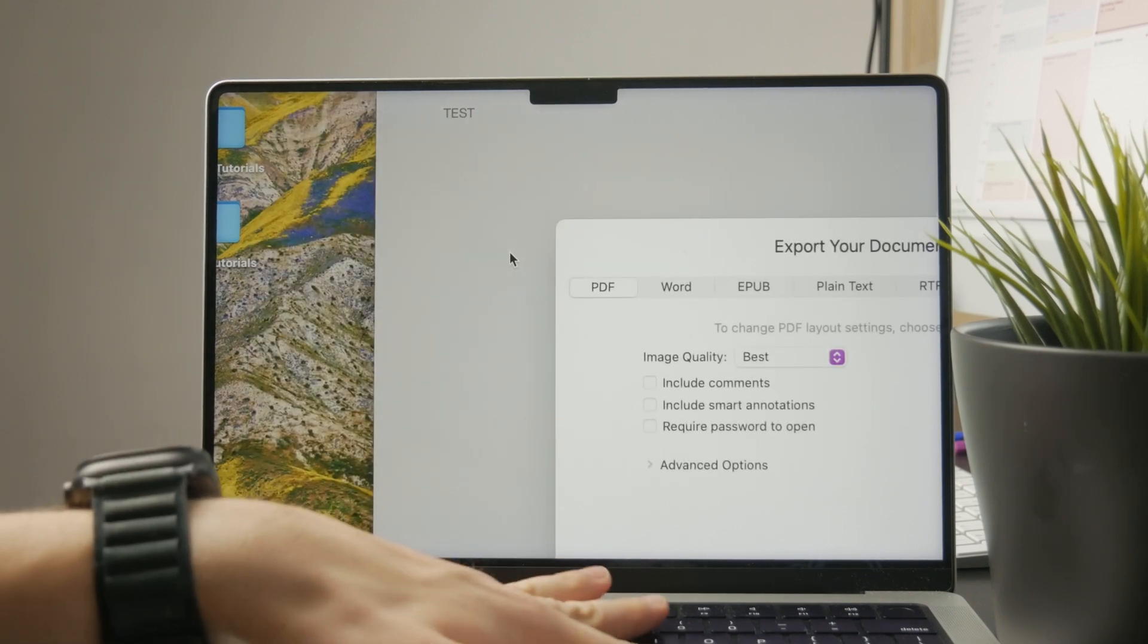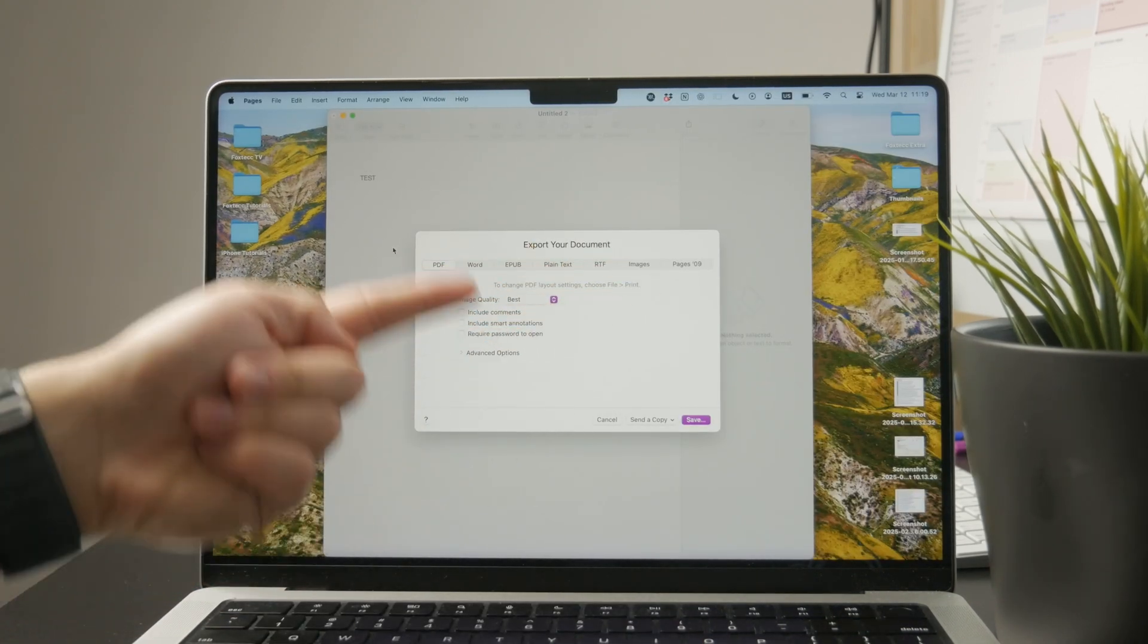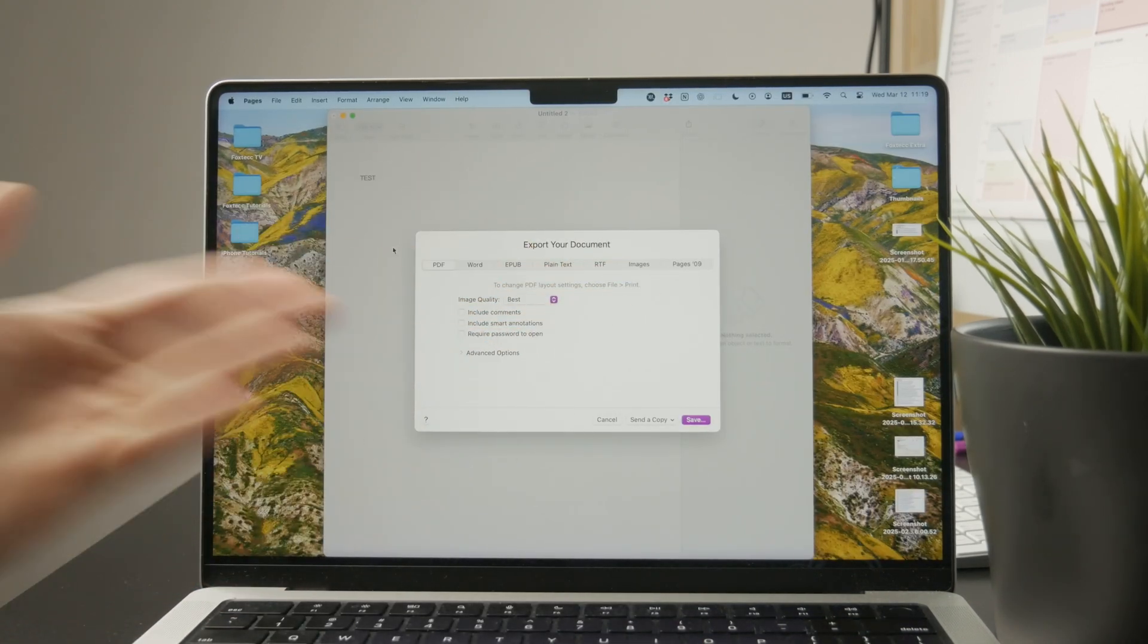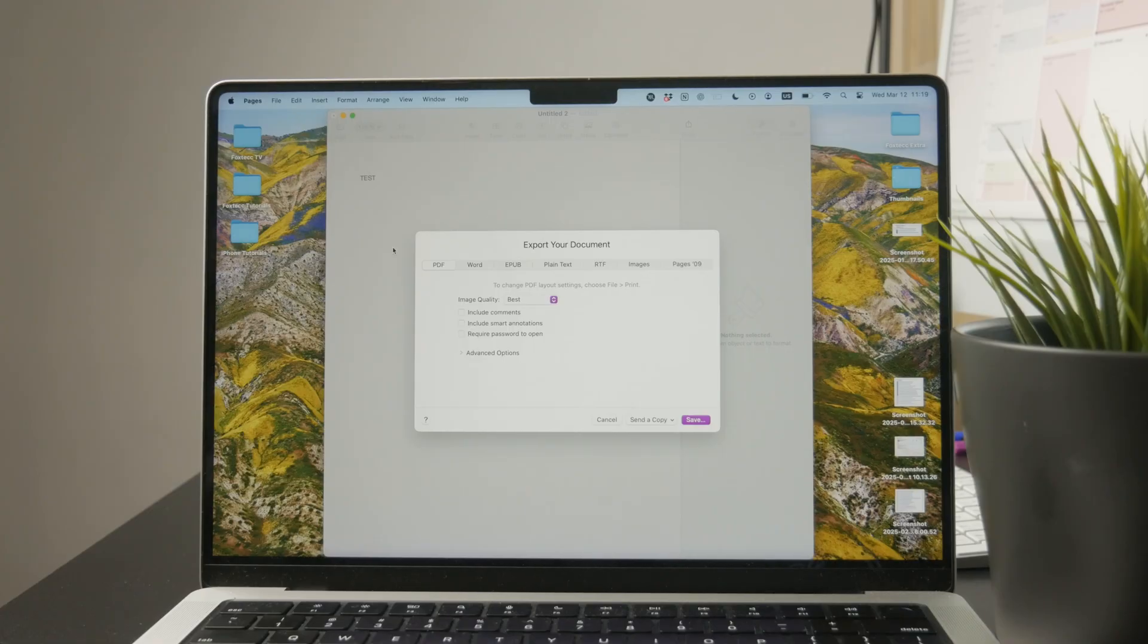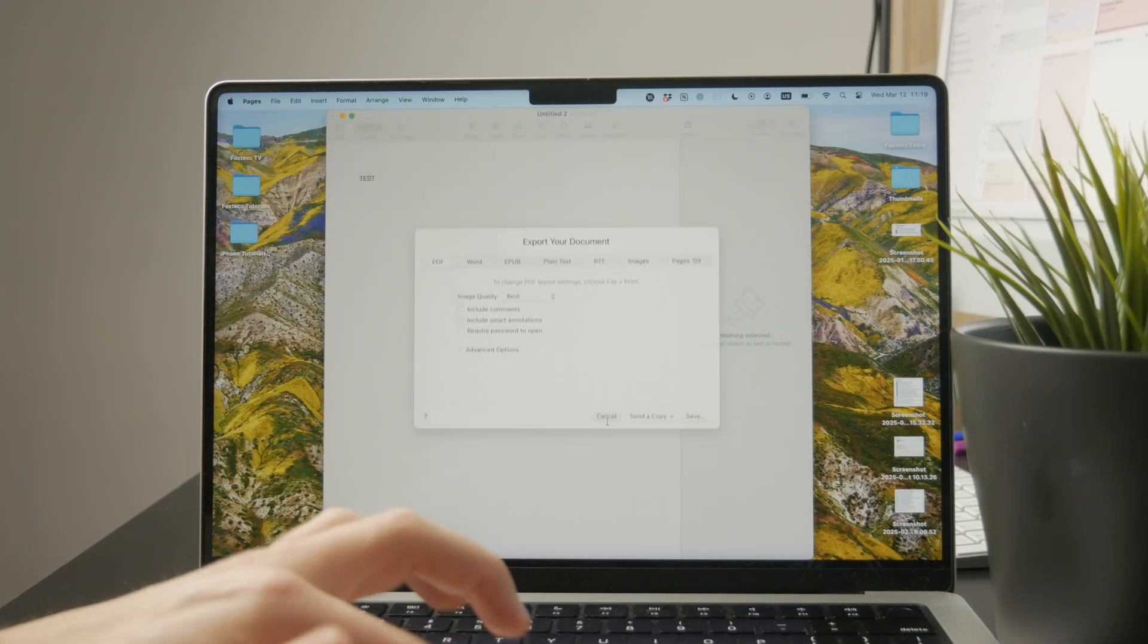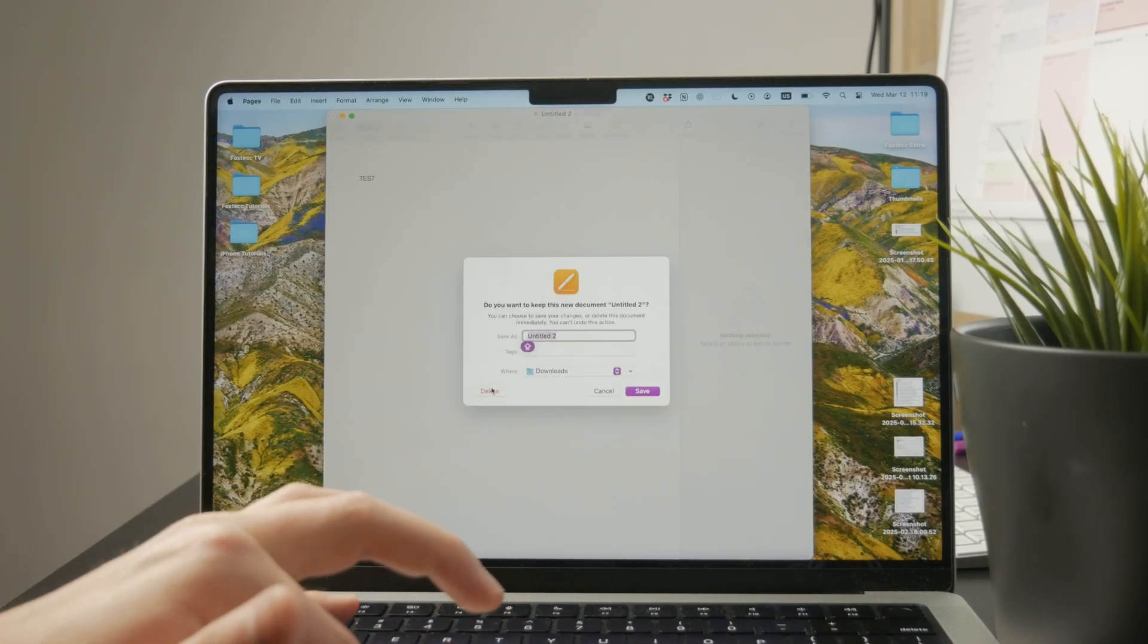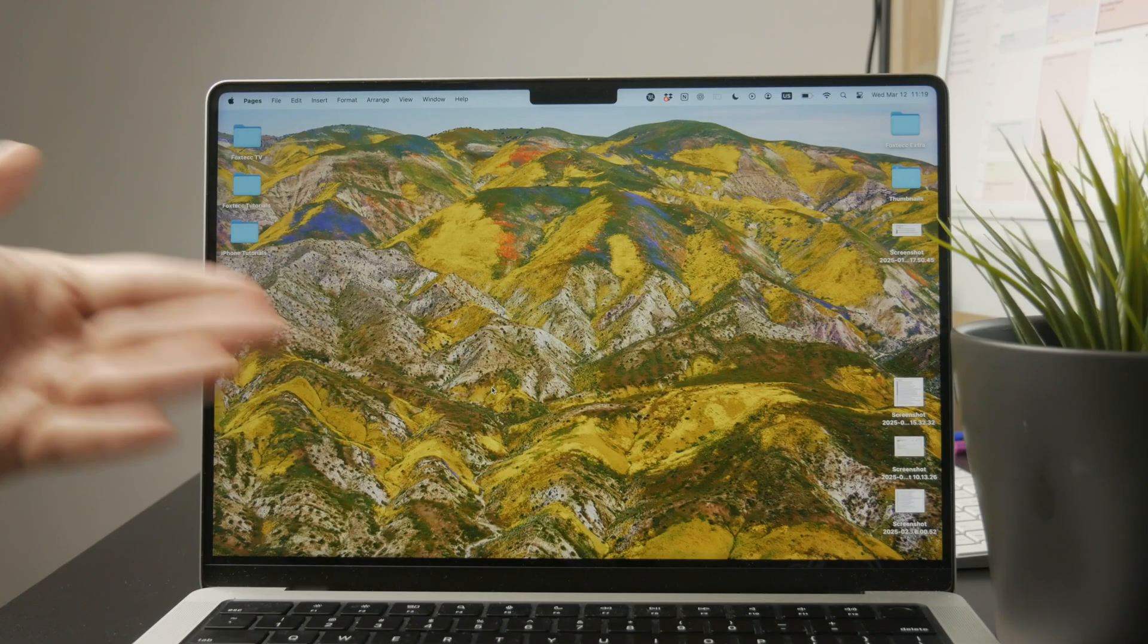So this is how you can create one from scratch. Of course, you can download them from the internet and edit PDFs, whatever. So many different things you can do. We can dive really deep into that.